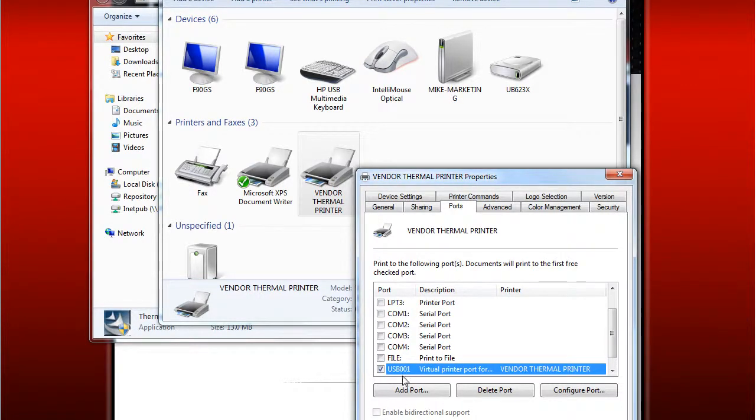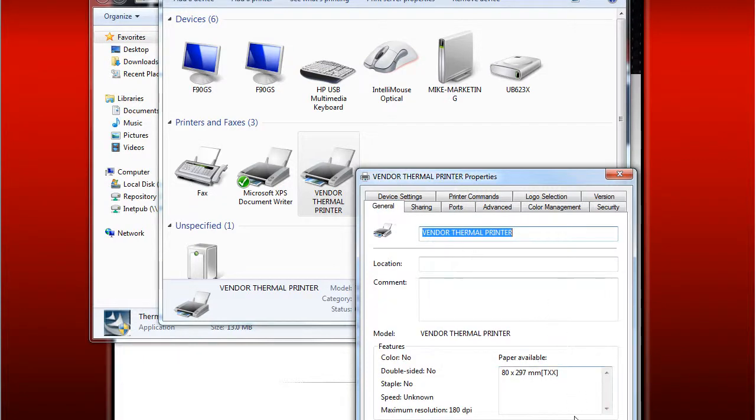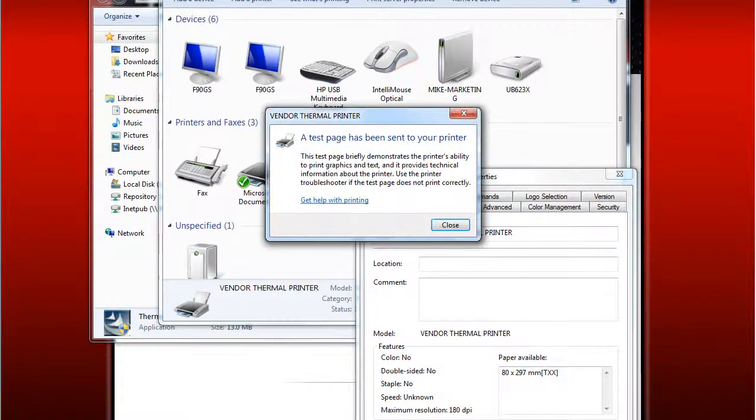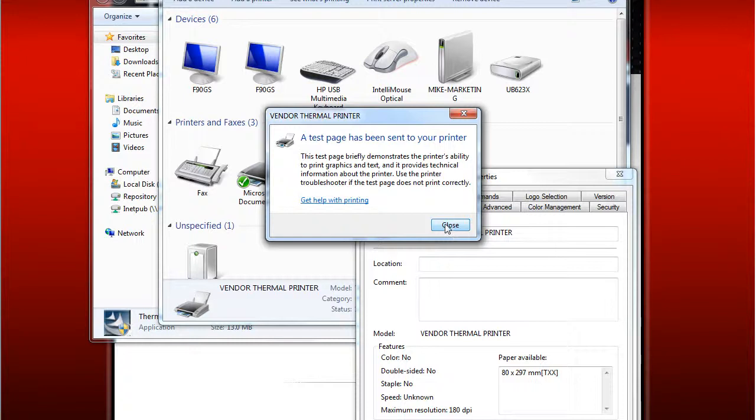Now the USB port is set up. We're going to go ahead and go to the General tab and print a test page. Your printer should successfully print a test page.